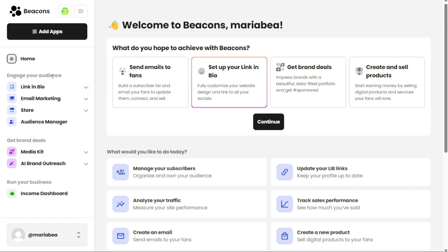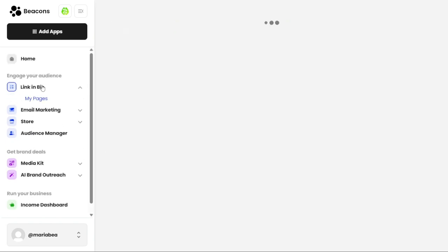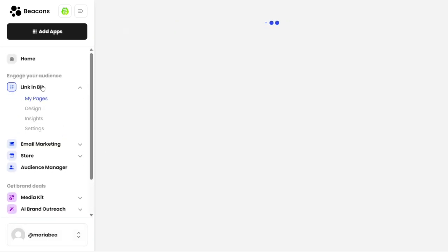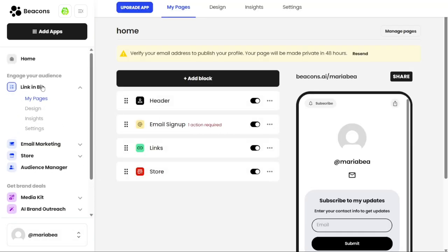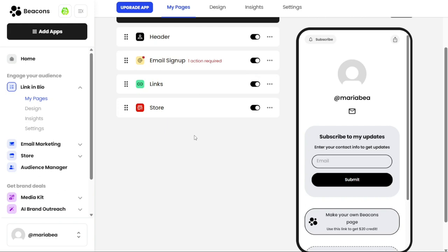The Engage Your Audience section of the dashboard is further divided into four subsections: Link in bio, email marketing, store, and audience manager. Each subsection offers specific tools and features to help you effectively engage with your audience. In the link in bio section, you have the ability to create a personalized landing page that is connected to all your existing channels and offerings. This allows you to bring your content directly to your fans and bring your brand to life. Within this section, you will find four options: My Pages, Design, Insights, and Settings.